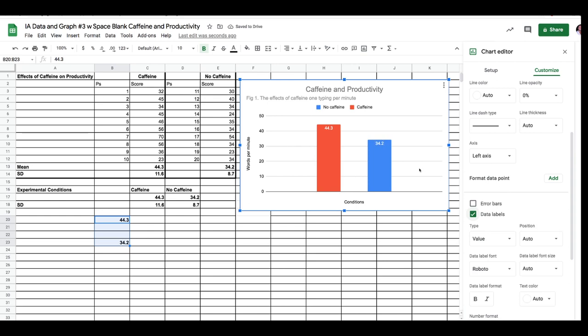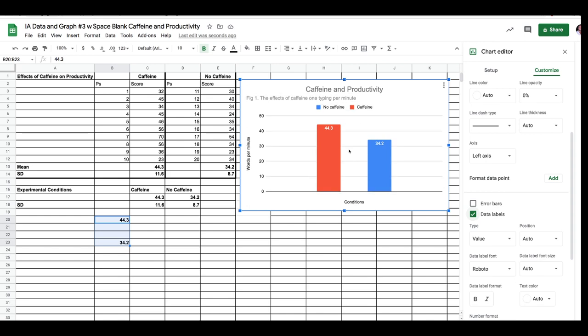The last thing I'm going to add to my graph, let's just have a look. Title, yes, right, it's nice and clear. The results are accurate and my words per minute conditions, no caffeine. Okay this is looking really good. Oh, now here's something I almost forgot. This is a really common mistake.